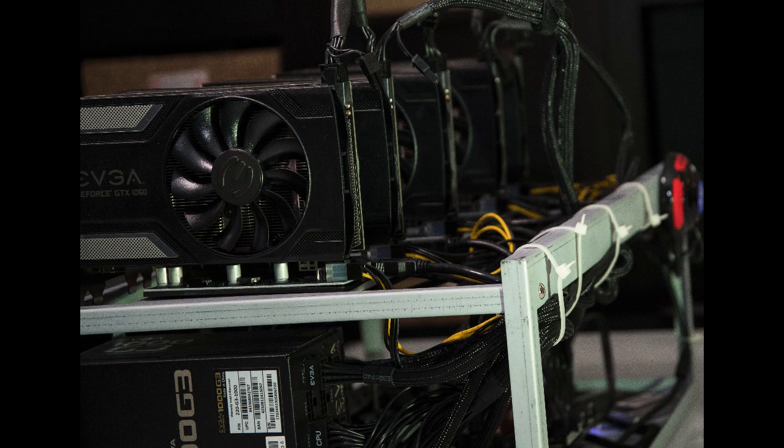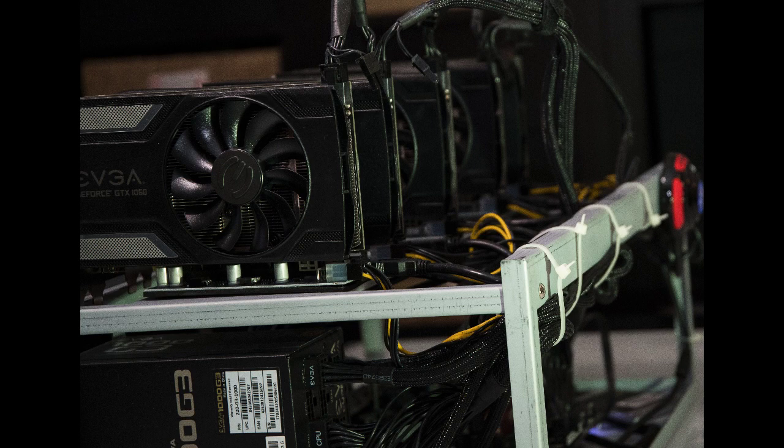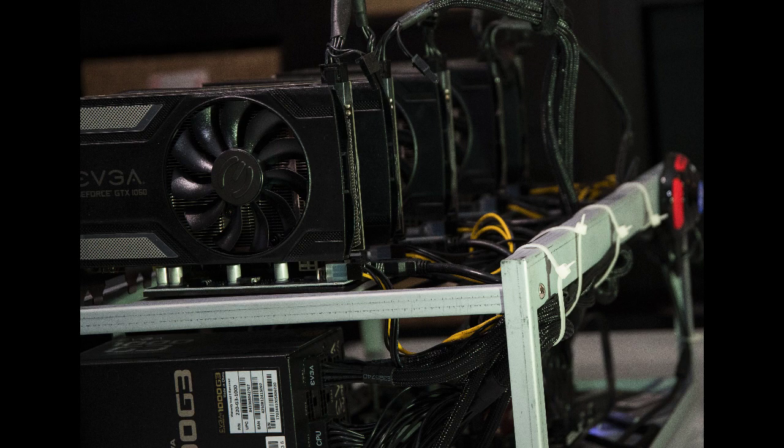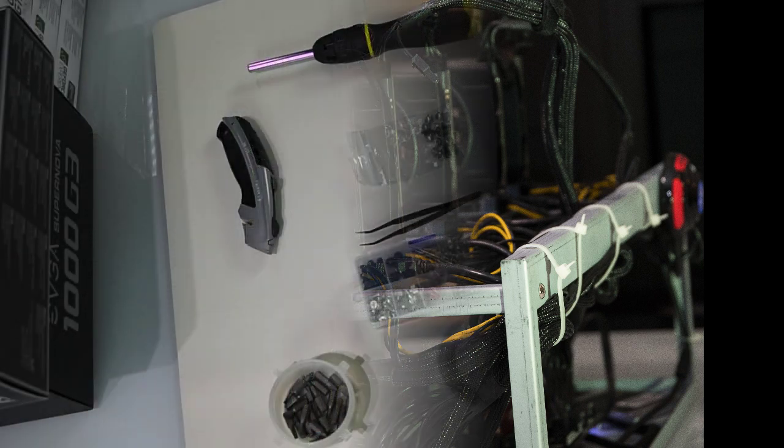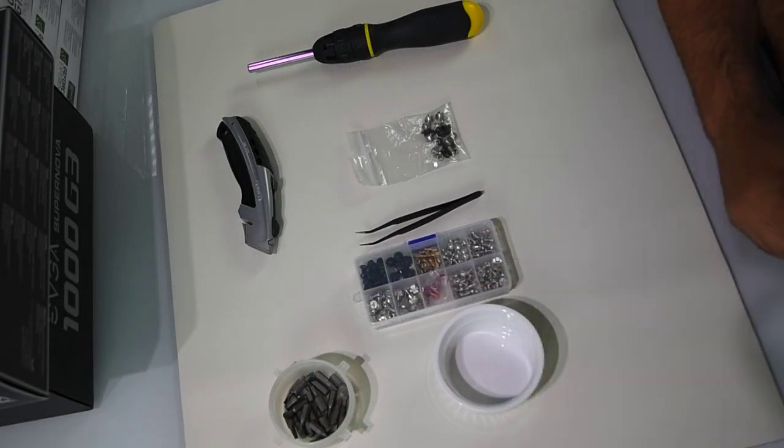Before I begin, I want to let you know that in the description below you have a complete blog article that describes what I will be showing you in this tutorial. Let's start. Here are some basic tools that you need to have before start assembling this machine.